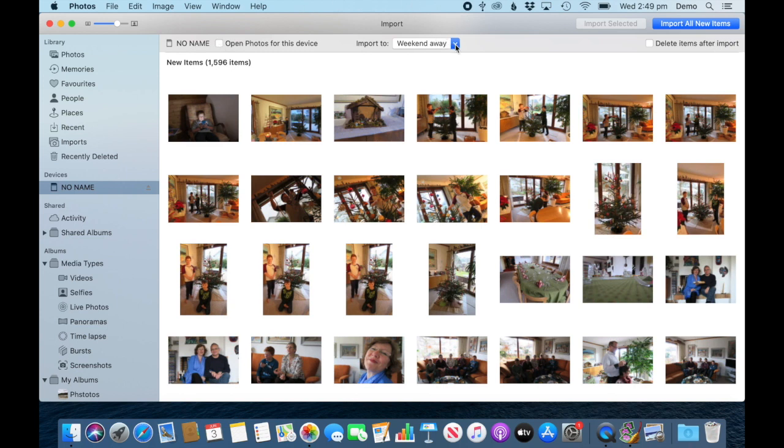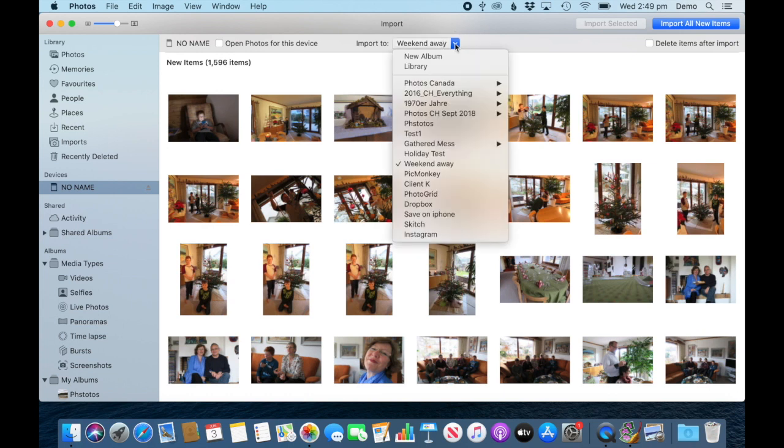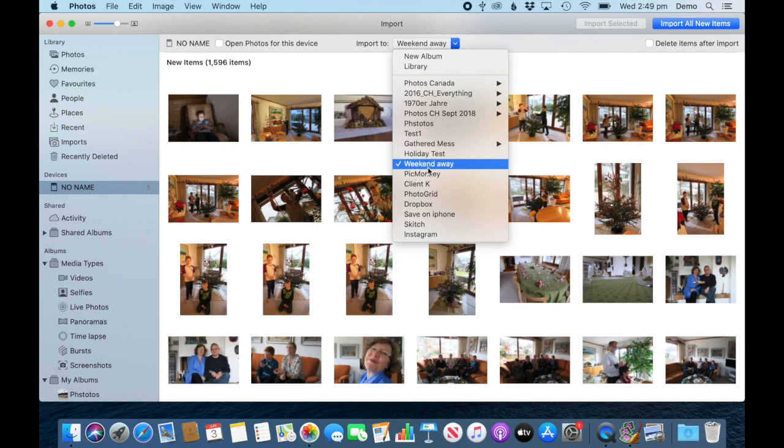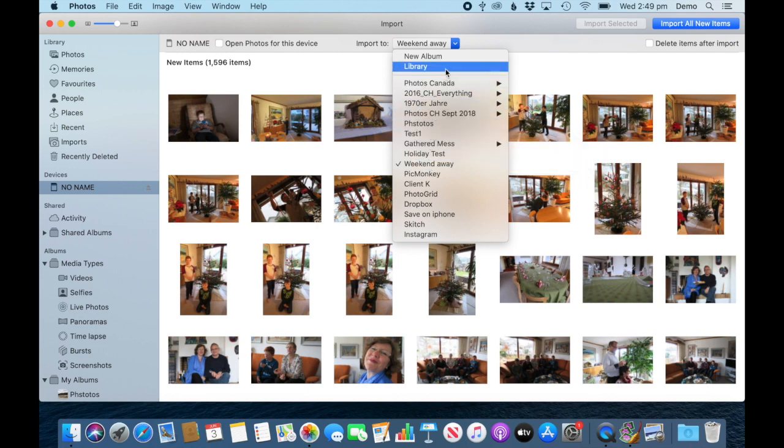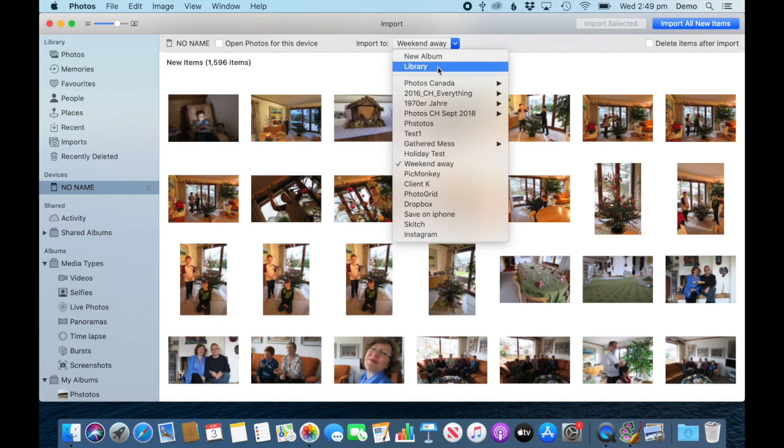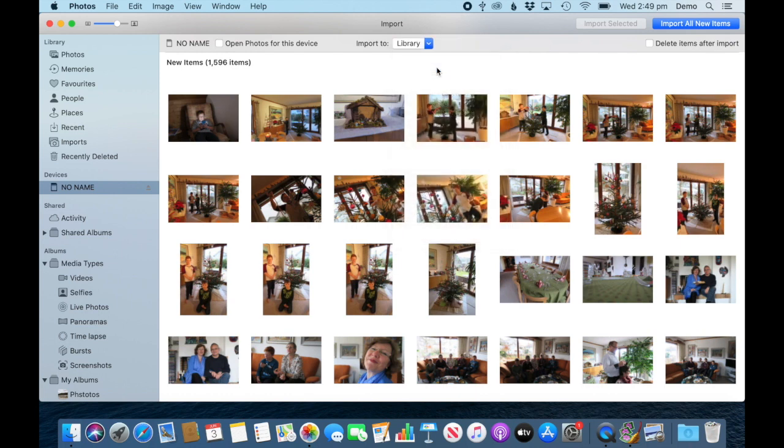We can also choose whether to import these new photos into an album. It gives me a suggestion here - Weekend Away, the last one I created - or a new album, or the library. For now, I'm just going to import to the library.